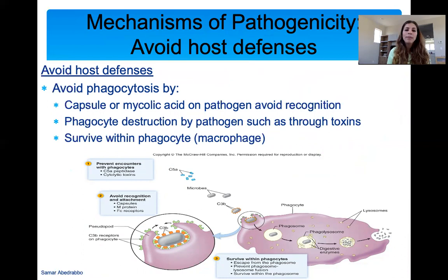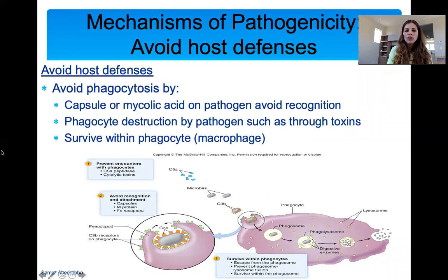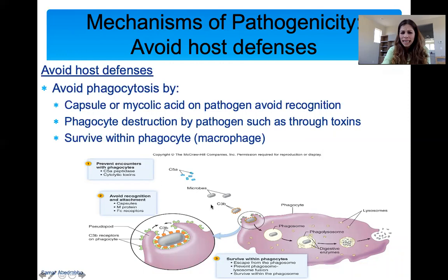Some bacteria have capsules or mycolic acid, making it hard for your white blood cells to recognize them. Some pathogens destroy your white blood cells by producing toxins. And some pathogens — which I think is kind of the coolest, not for us but for the pathogens — have ways to survive within a phagocyte. Once they've been taken in by a phagocyte, they can form a vesicle around themselves so they're not affected by the digestive enzymes and can survive efficiently.